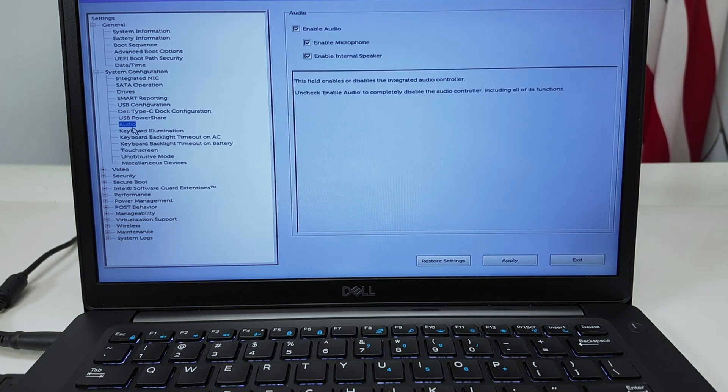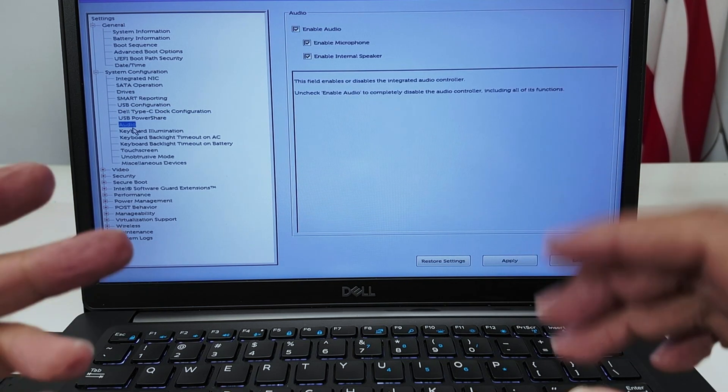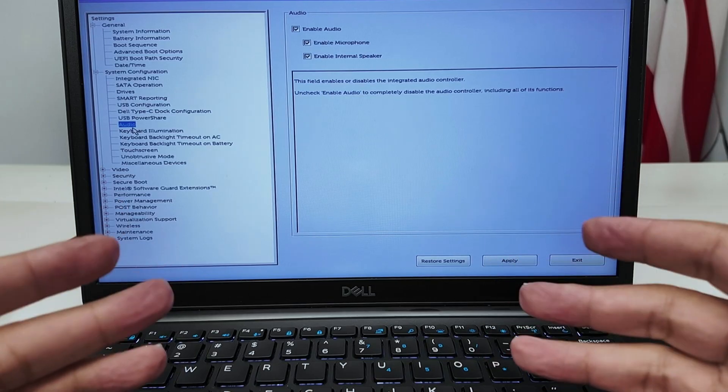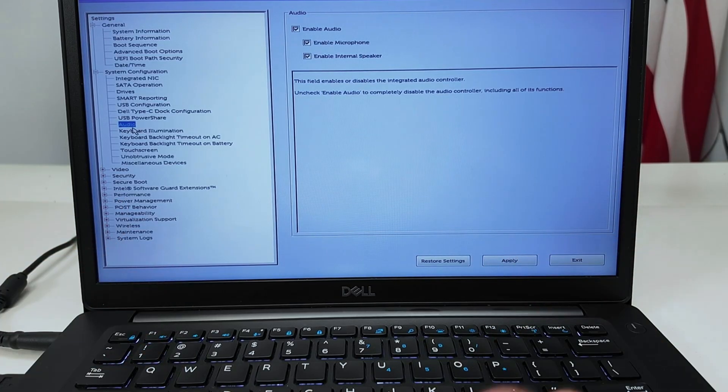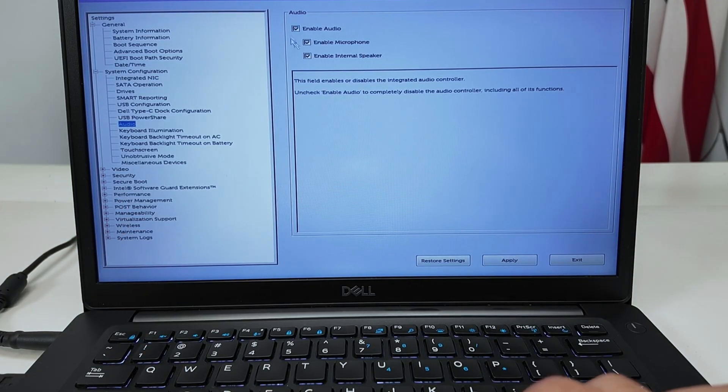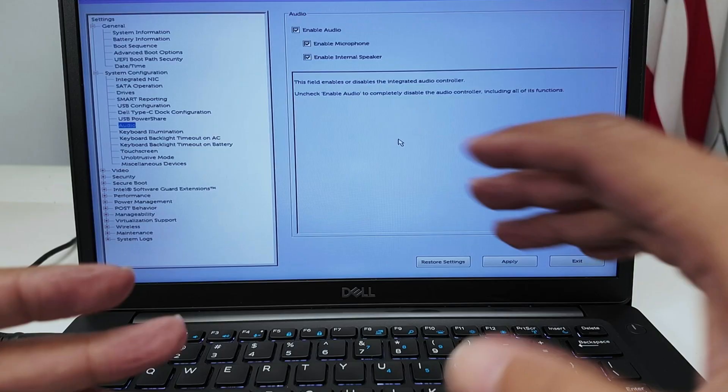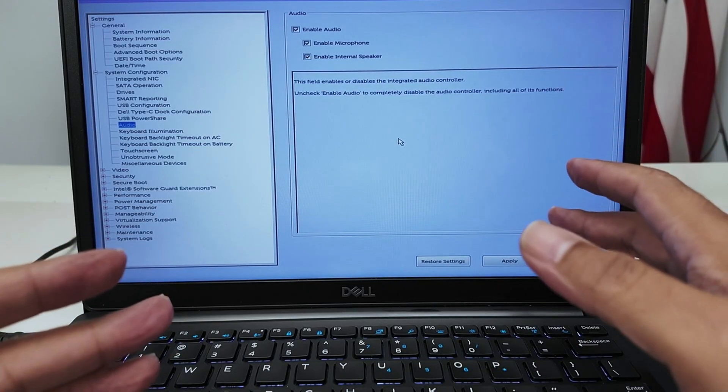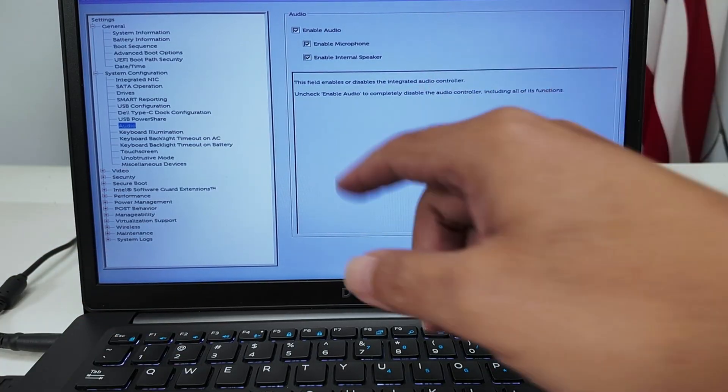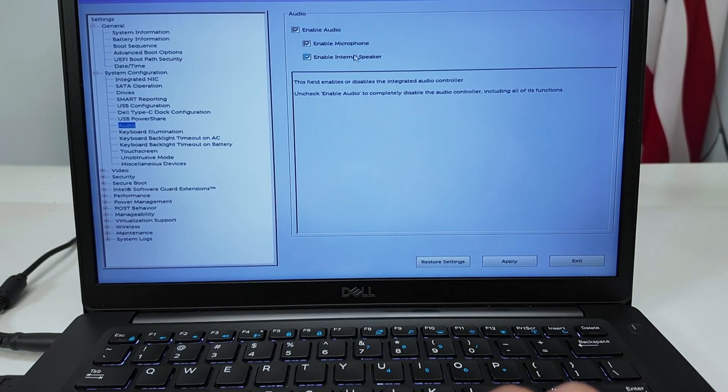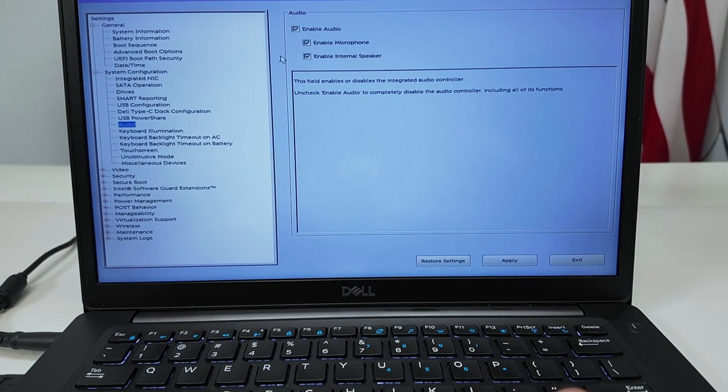USB power share, audio. Sometimes your audio is not working for some reason, you can enable audio here. Let's say your Windows cannot see any audio device, just make sure that's enabled here on the BIOS.